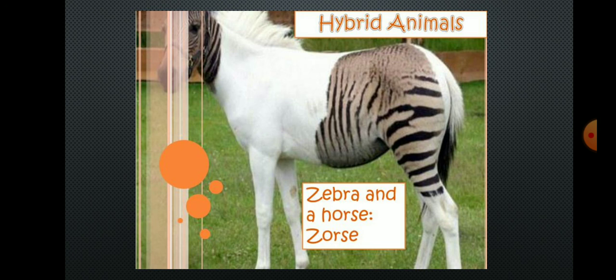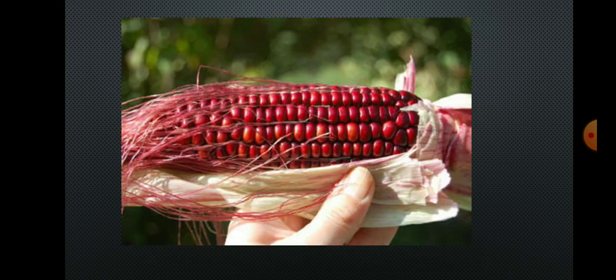The science of heredity is also useful for studying the production of hybrid varieties of animals. For example, a zebra and a horse can be crossed to form a zorse. This is a picture of that hybrid animal.